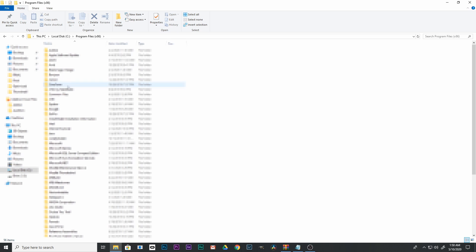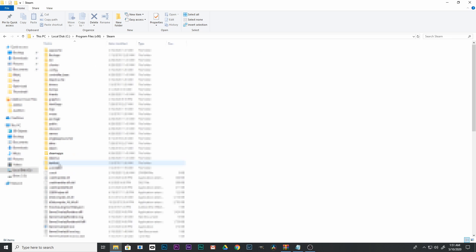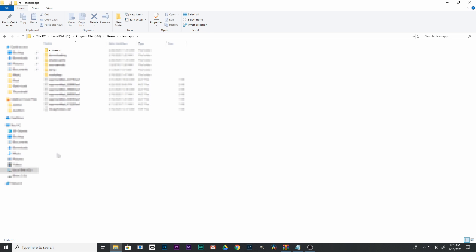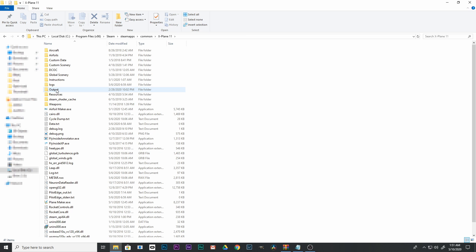Then scroll down to where it says Steam, click on that, then Steamapps, then Common, and then click on X-Plane 11. Now this is your X-Plane 11 folder.